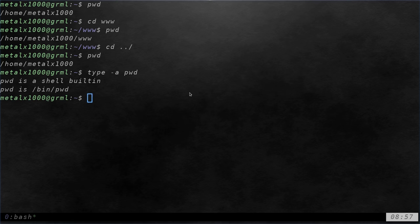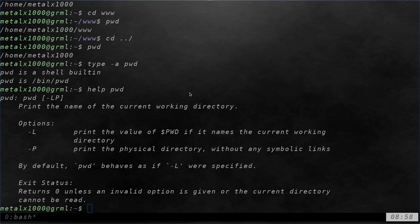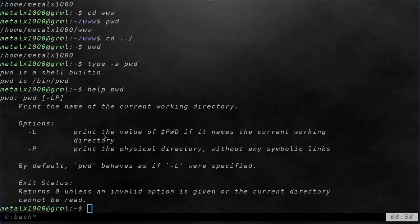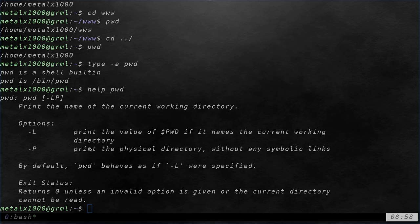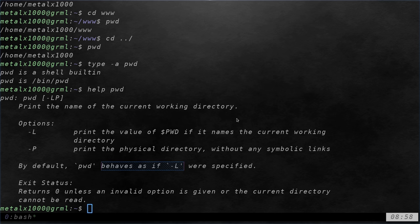So let's have a little look at this. So I am in a bash shell right now. If I type in, as we learned in a previous video, help pwd, you can see here that it will print the name of the current working directory. It has two options, l and p here, and the l prints the value of pwd, which is a variable in your shell, if it names the current working directory.